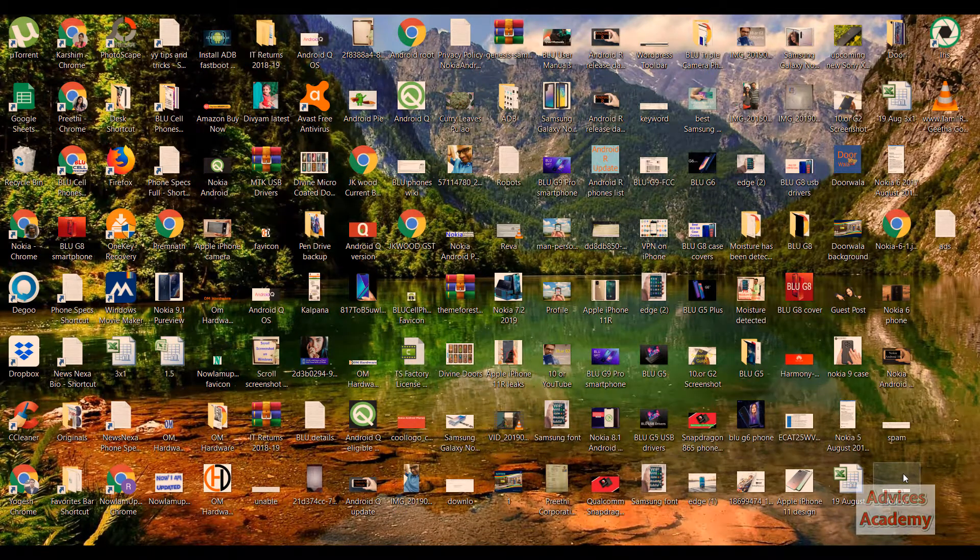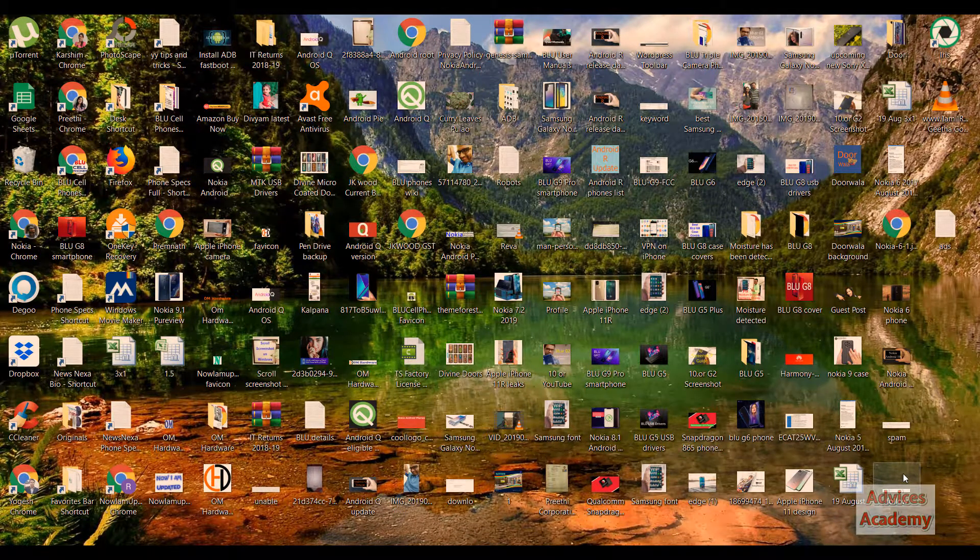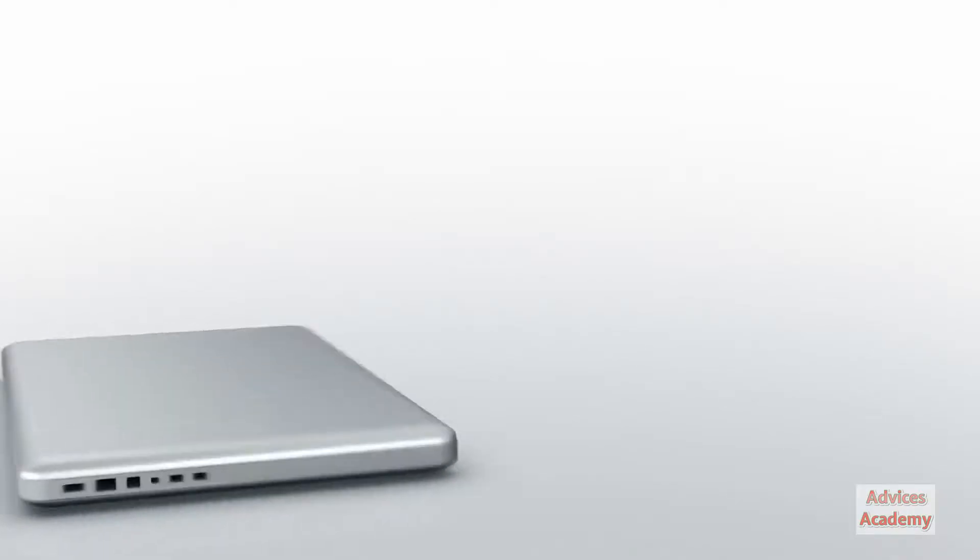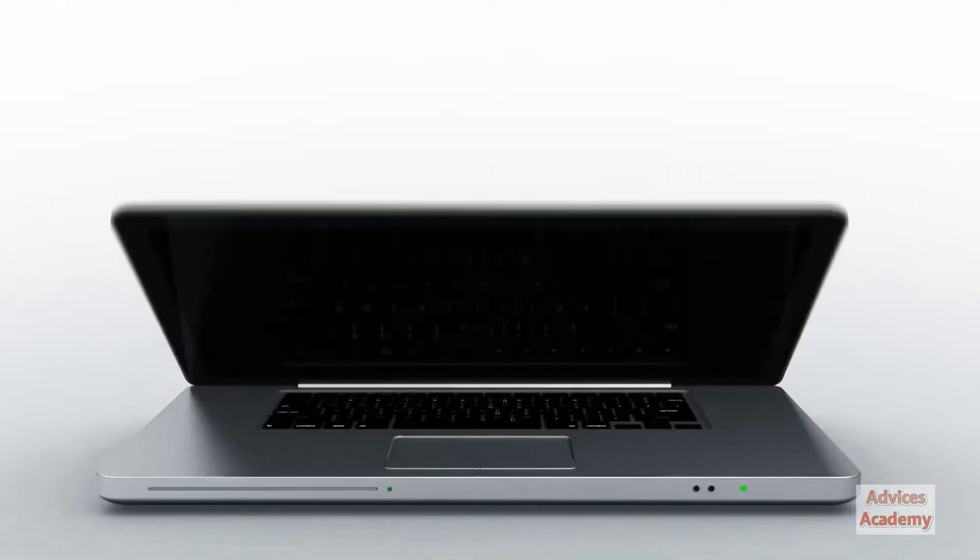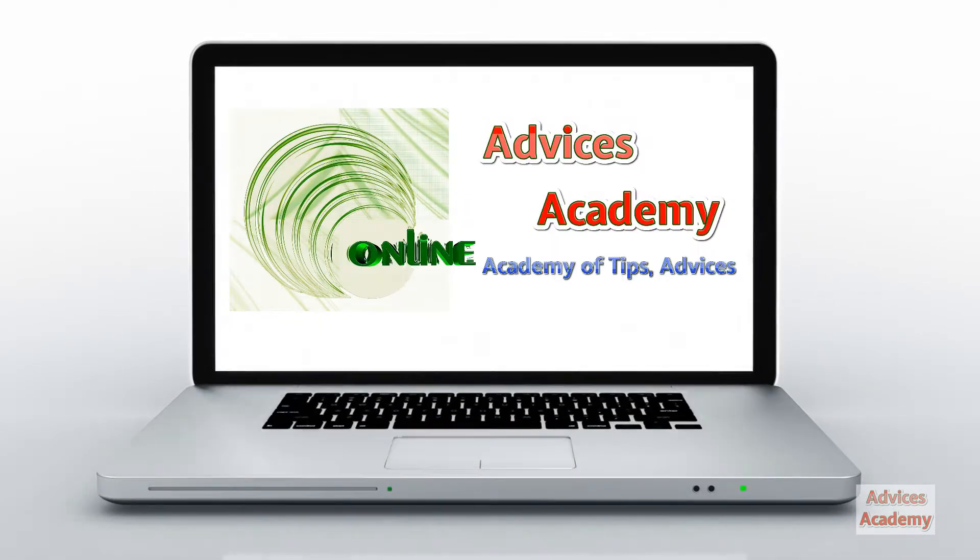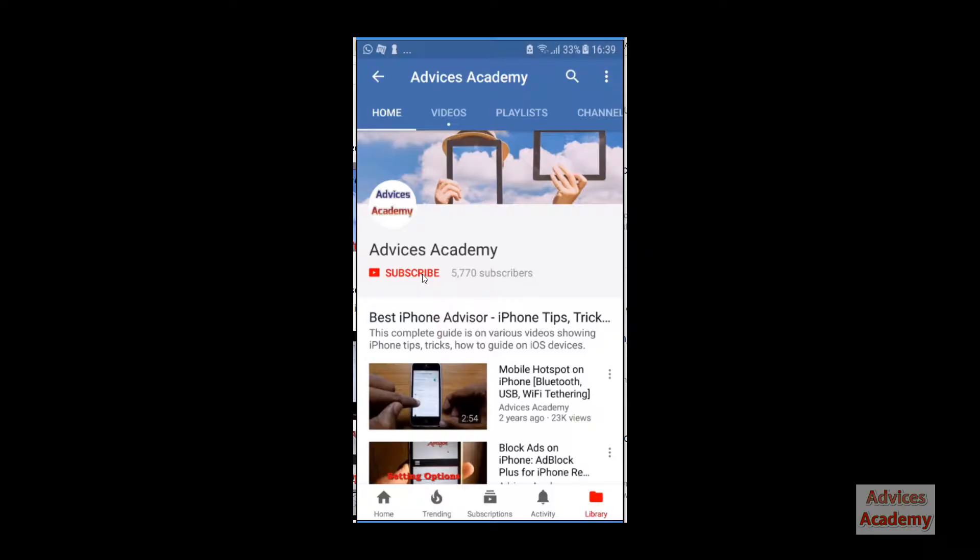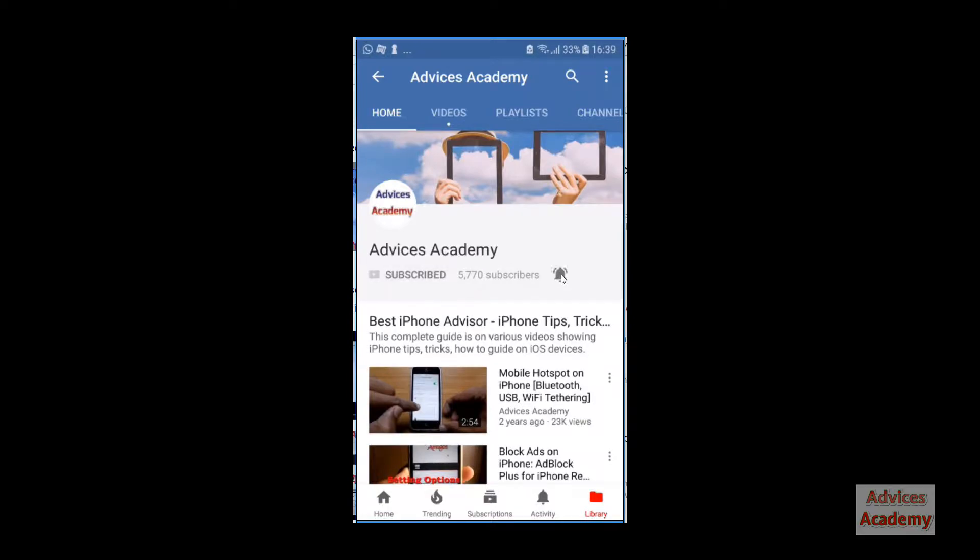Hello guys, welcome to Advices Academy, the tech how-to YouTube channel. In this video I'll be showing you how you can clear browser history on your Mozilla Firefox browser. Subscribe to our channel and click on the bell icon for new videos.